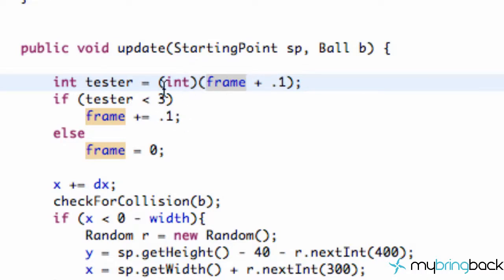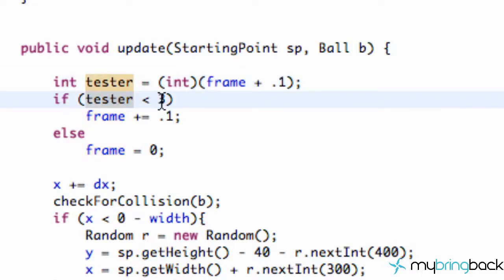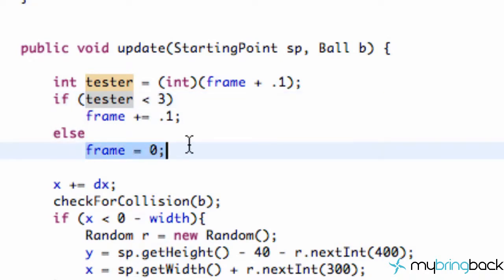And then it's just going to cycle through that until, obviously, we have like a 2.9, and then we add 0.1 here, and we're going to say, hey, is our tester less than 3? And we're going to be like, no, because it cast as a 3, and then we're just going to set it back equal to 0. So hopefully that makes sense.